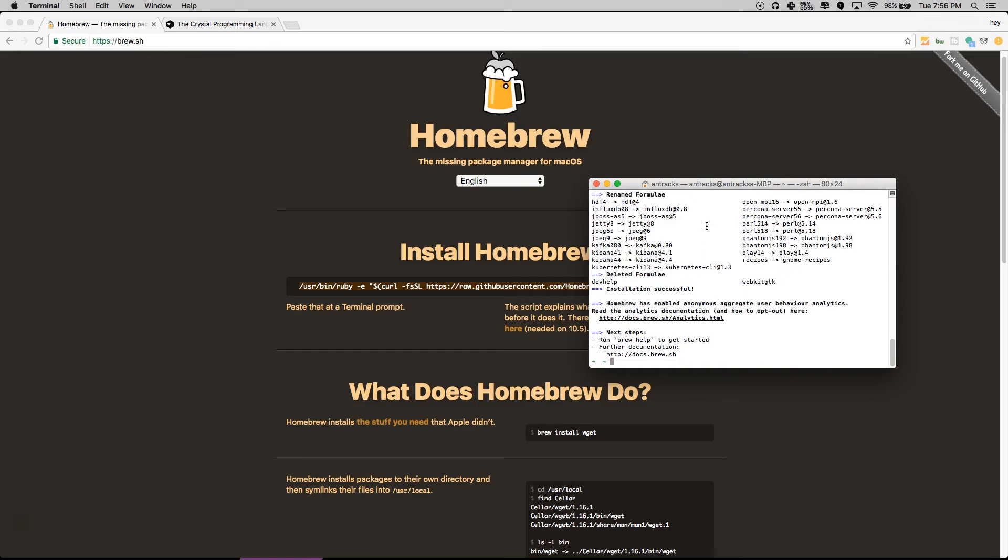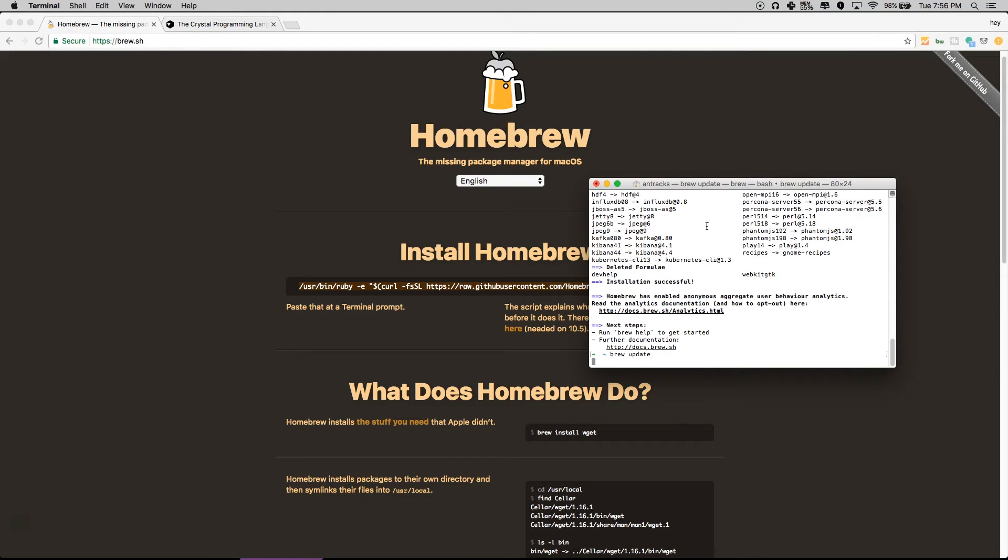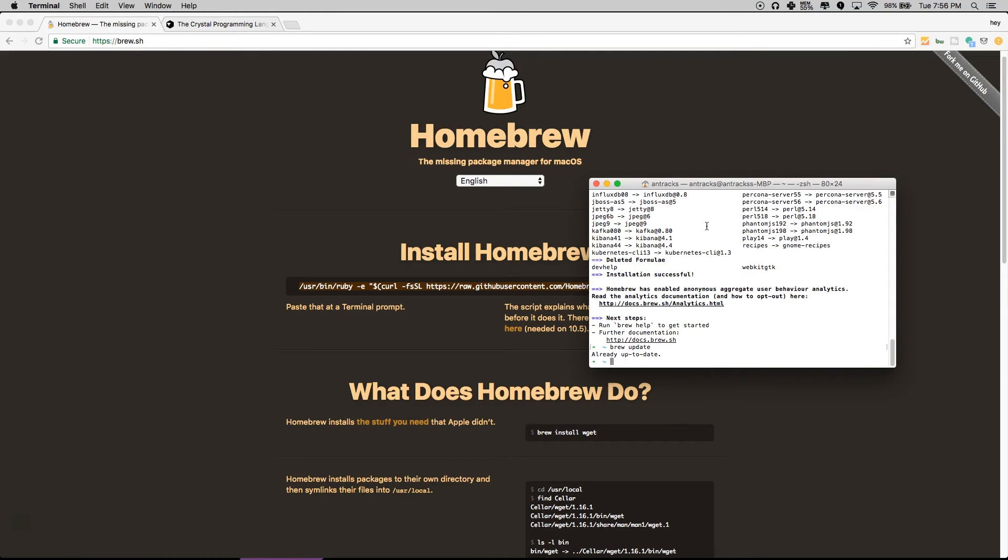Okay, now everything's working. Now you're going to do brew update, make sure everything's up to date, then brew install crystal-lang.